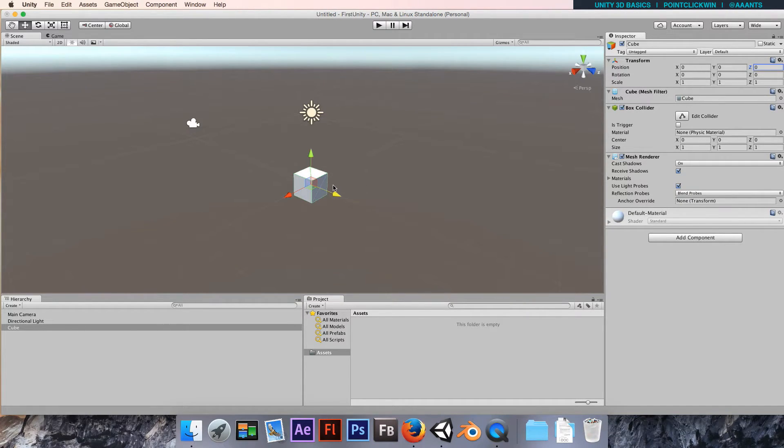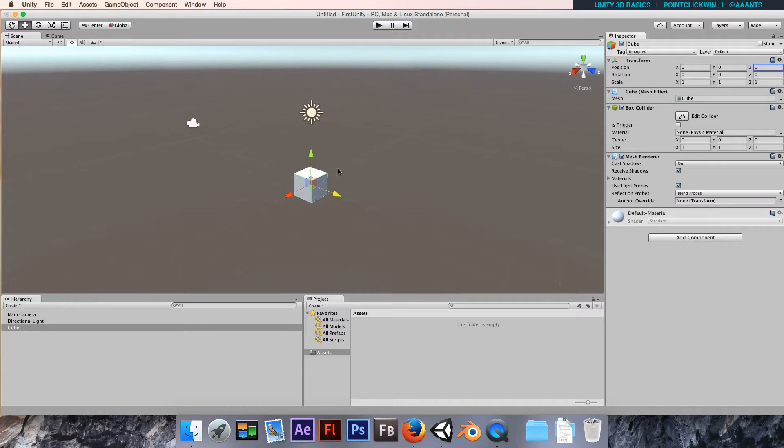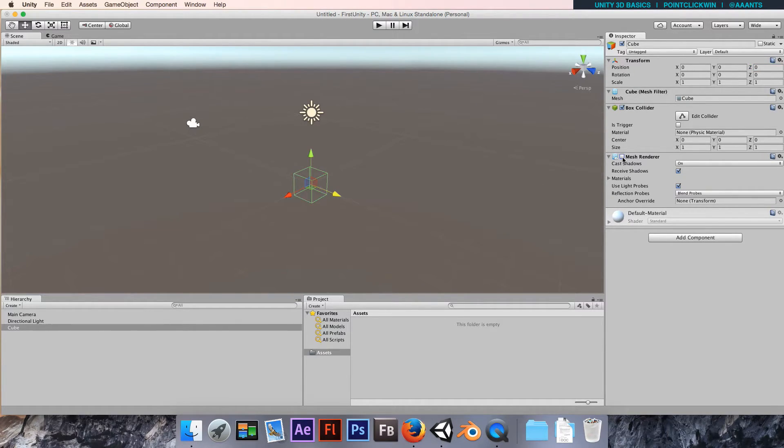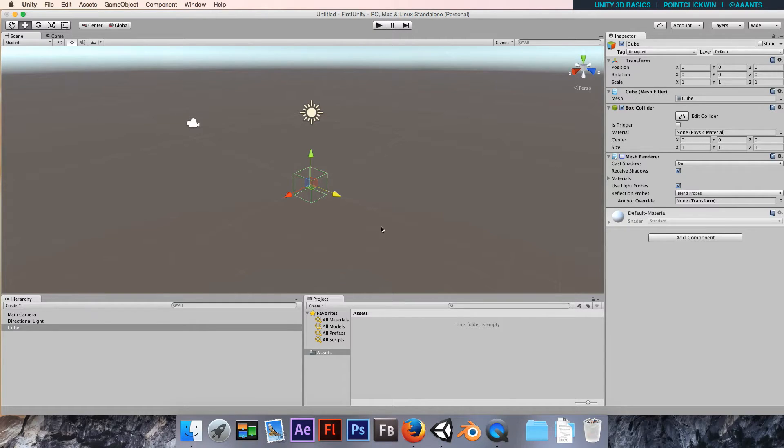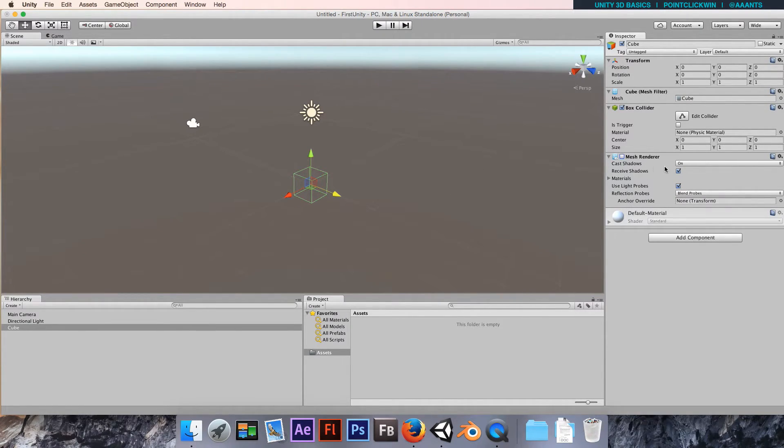We can actually see something. If I disable the mesh renderer by clicking this tick, we can see that the cube disappears, because without a rendering component we don't see anything. There's nothing rendered when there's no rendering component.